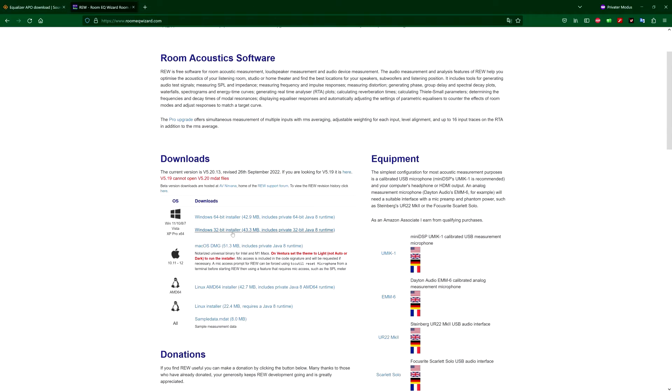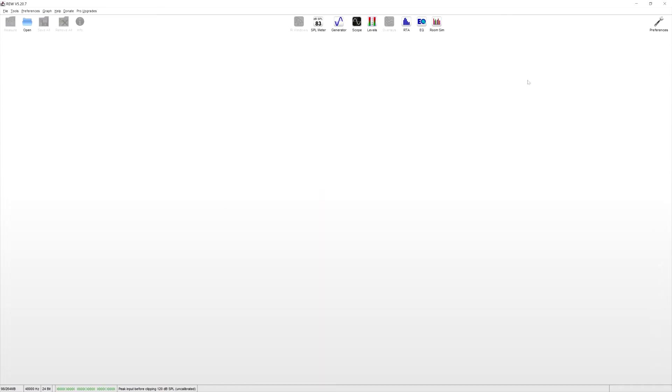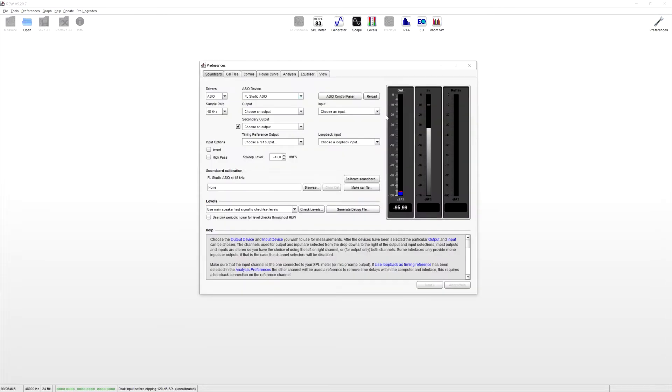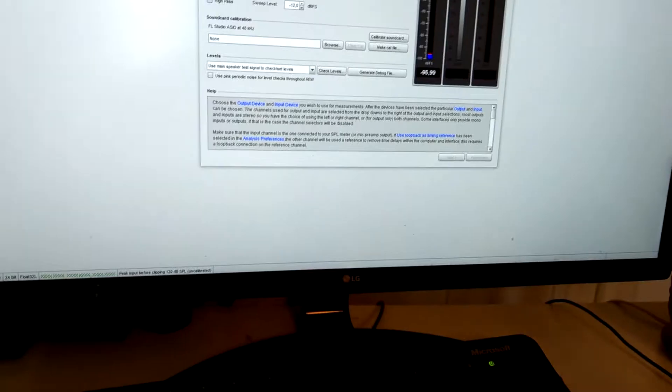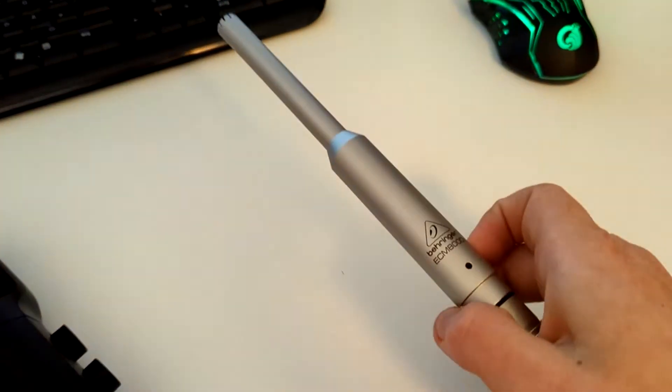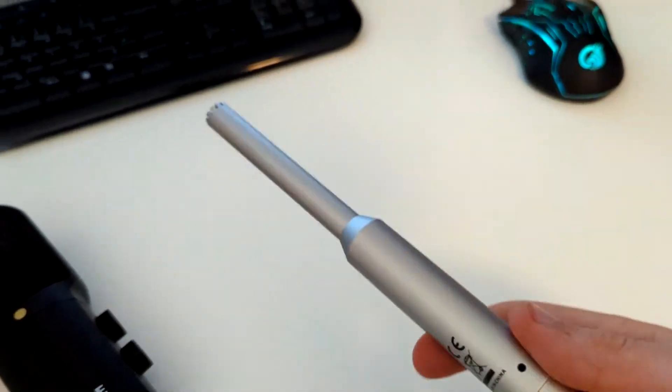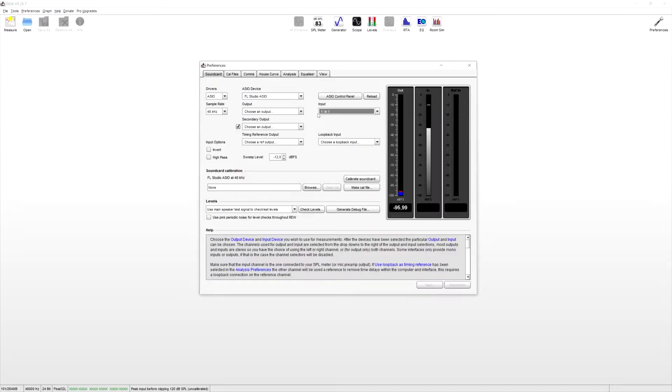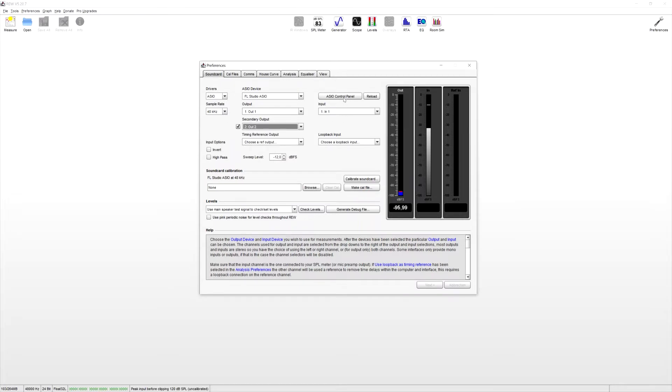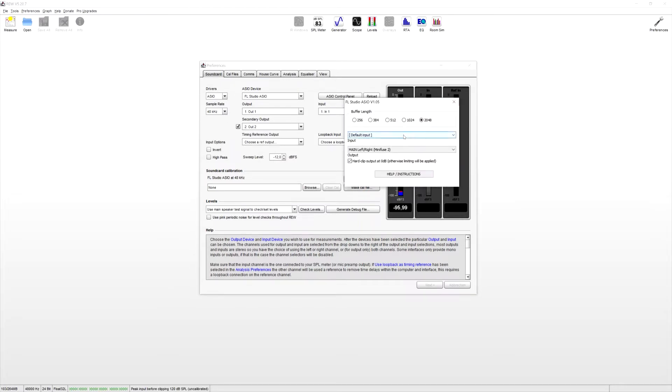So first of all just download here the fitting version for you and if you open it, this is what you're going to see. First we want to go to the preferences and select your inputs and outputs. So here let's choose for the input, the in one, because that's where my calibration mic is connected. And for the outputs, obviously just choose your speakers. You can see it in here, of course.